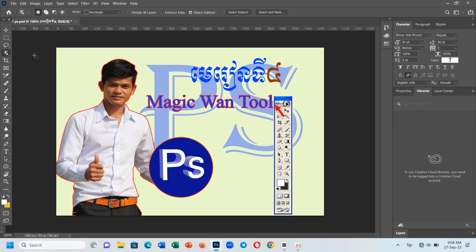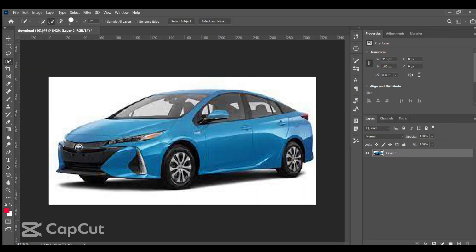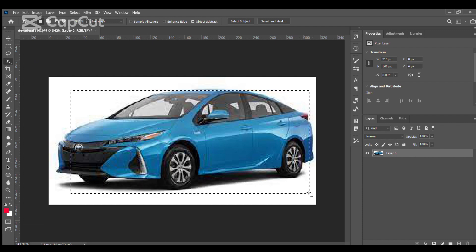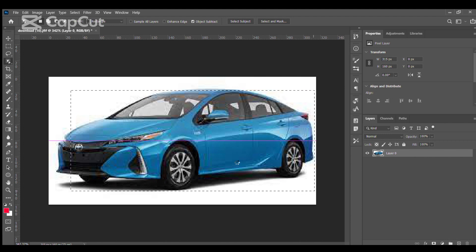The tool is the tool to select. Select the tool to select.